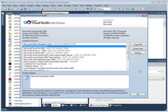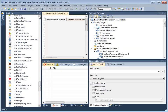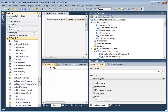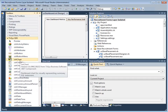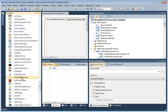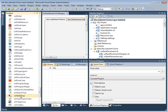Welcome to this demonstration of Trisys Digital Dashboard Construction. Here we see the Trisys Software Development Kit, or SDK, in Microsoft Visual Studio 2010.